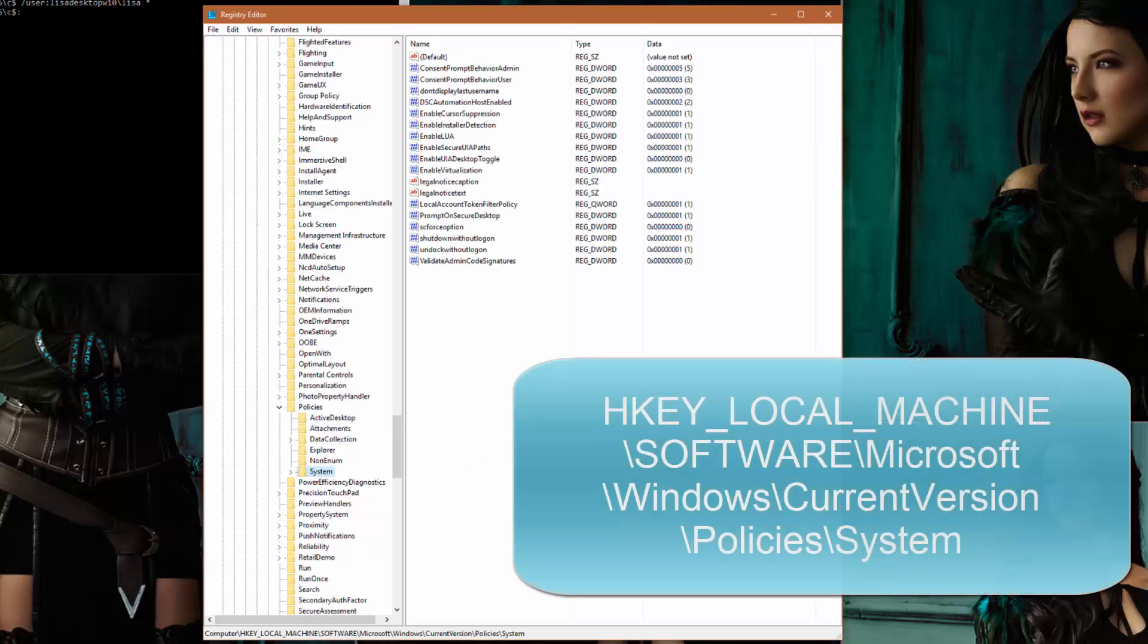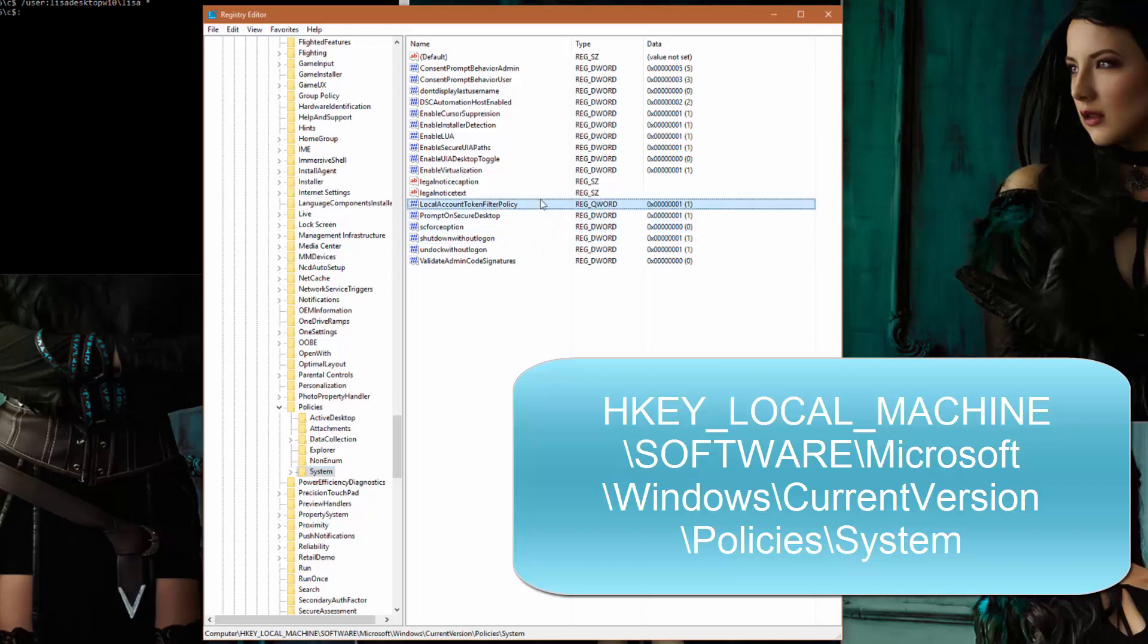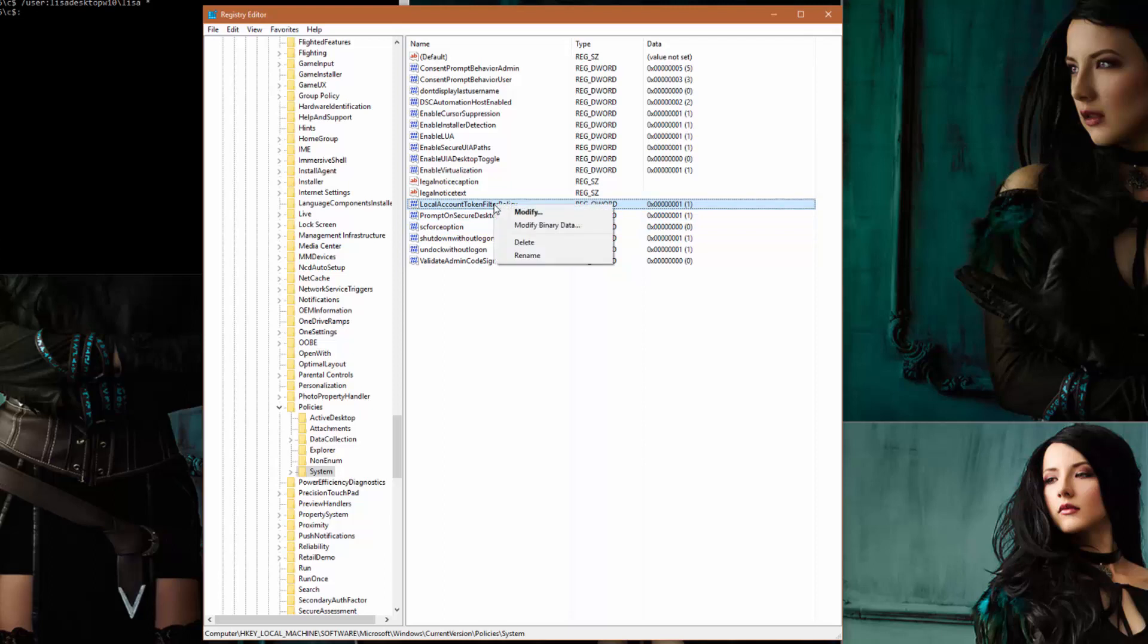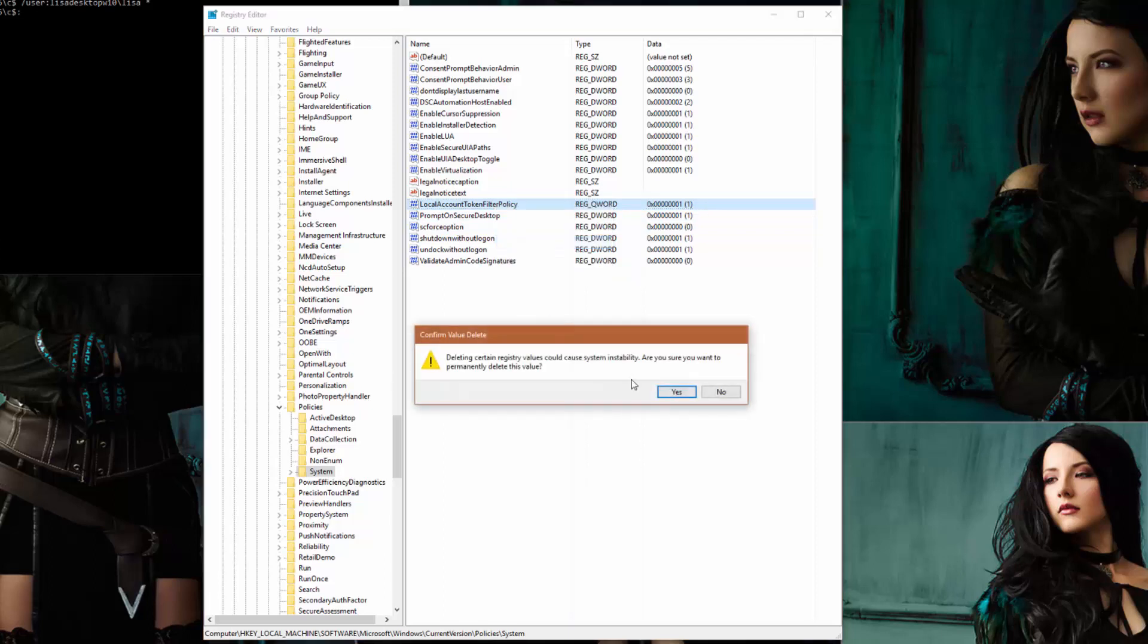Now here you're looking for a specific value: LocalAccountTokenFilterPolicy. You see I've got it, but it's a REG_QWORD—that's not going to work. So we need to delete that value, so right-click, select Delete, click Yes.